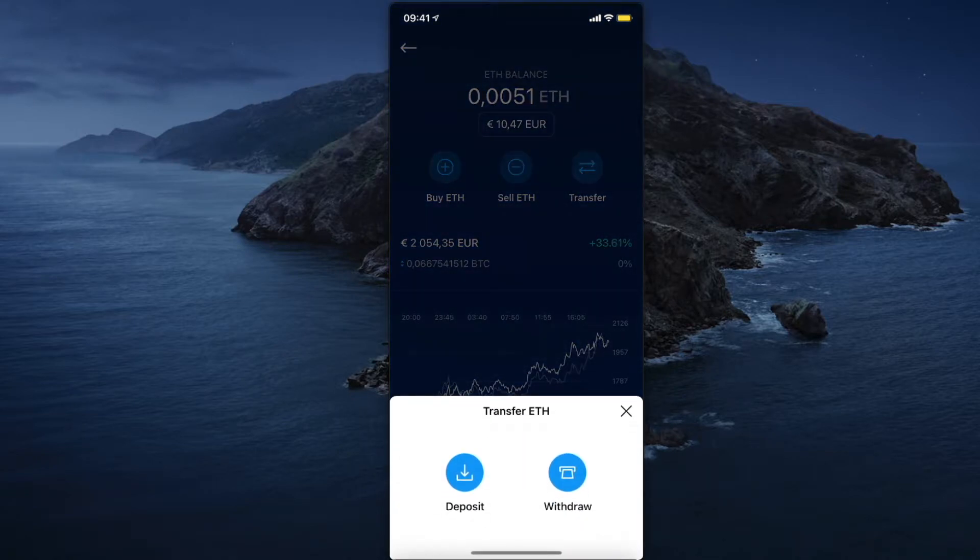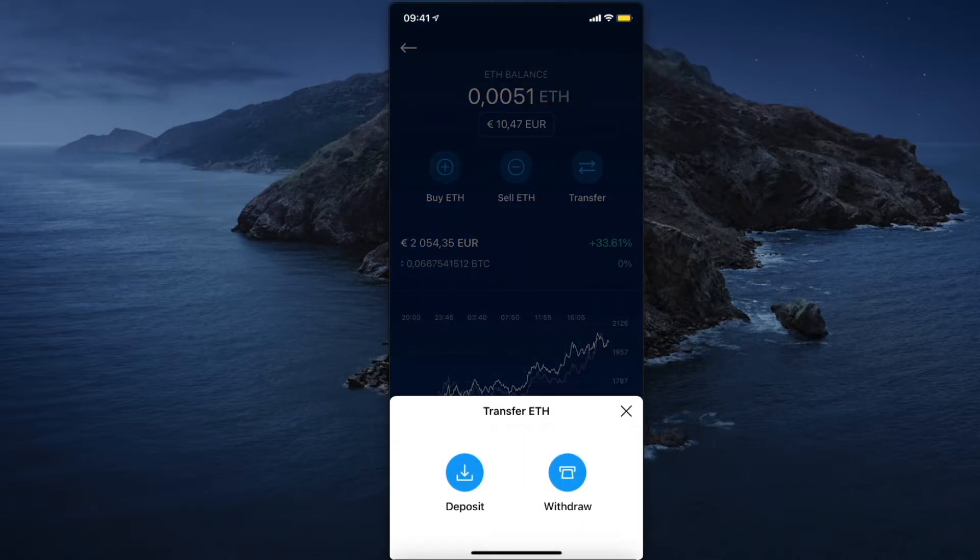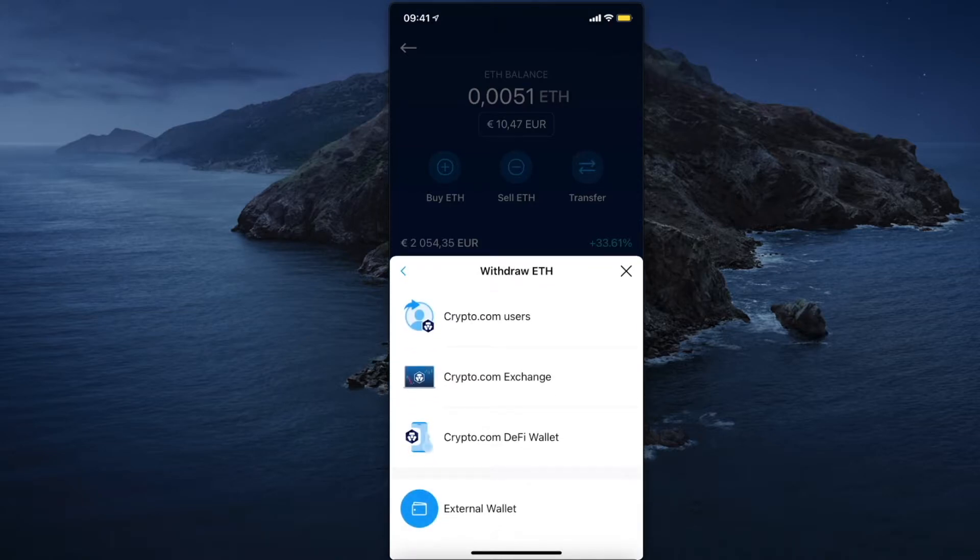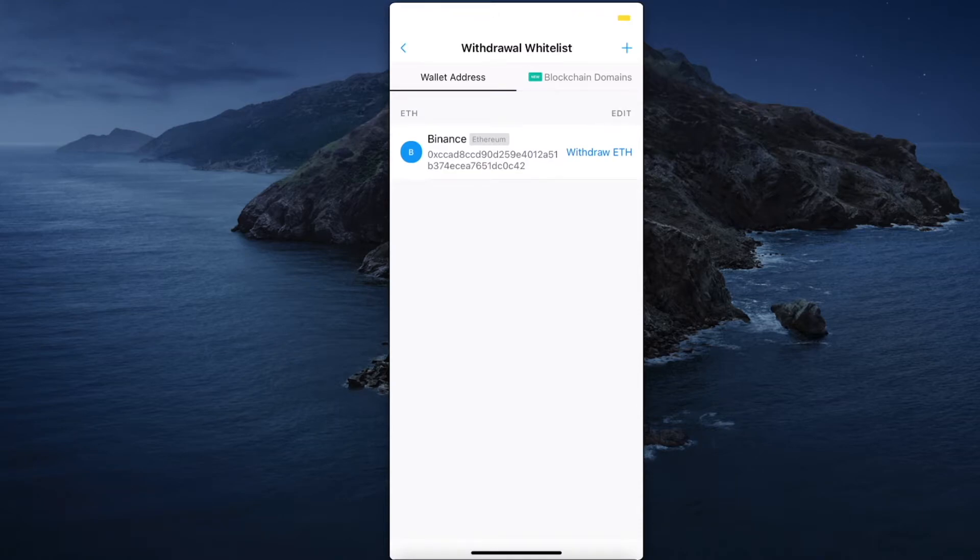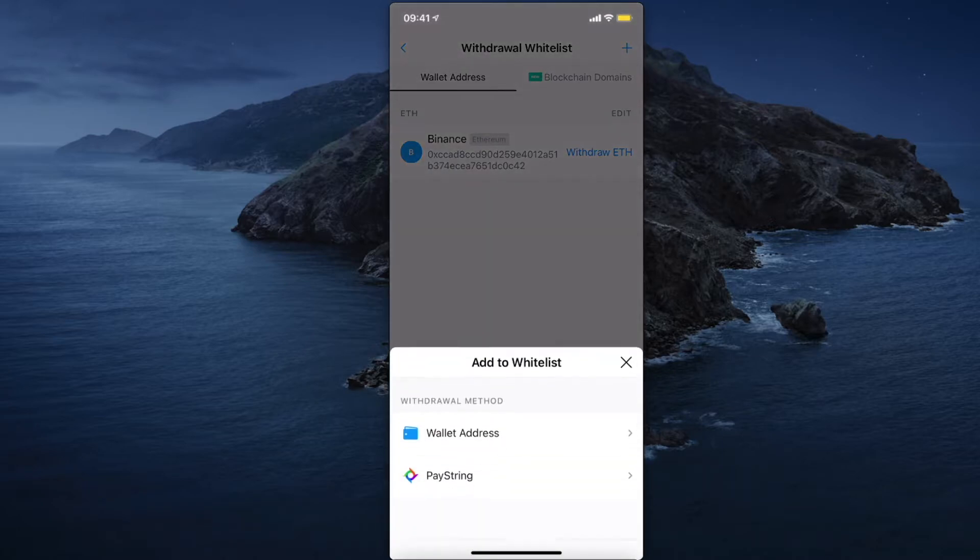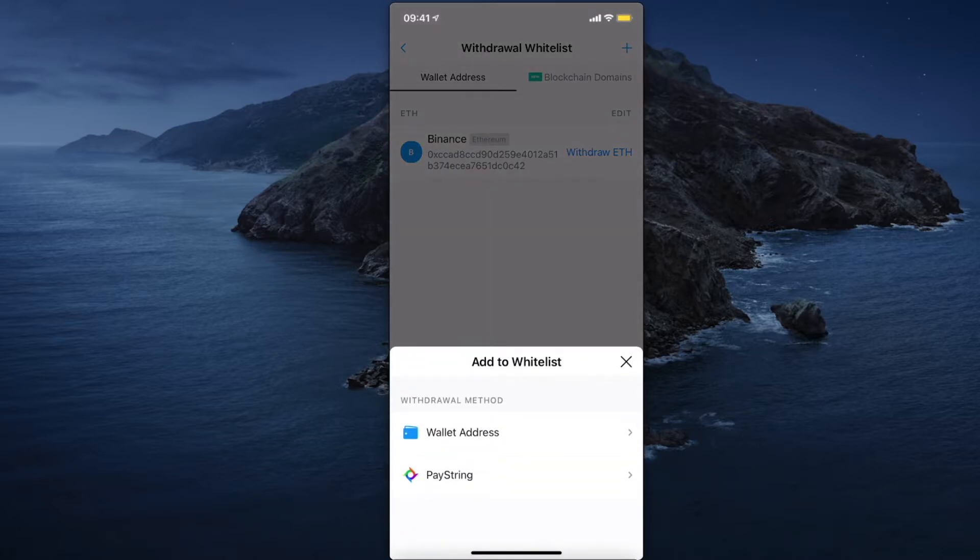If you want to transfer from Crypto.com to another wallet, then you need to press withdraw and select external wallet and press the plus sign on the top right corner.